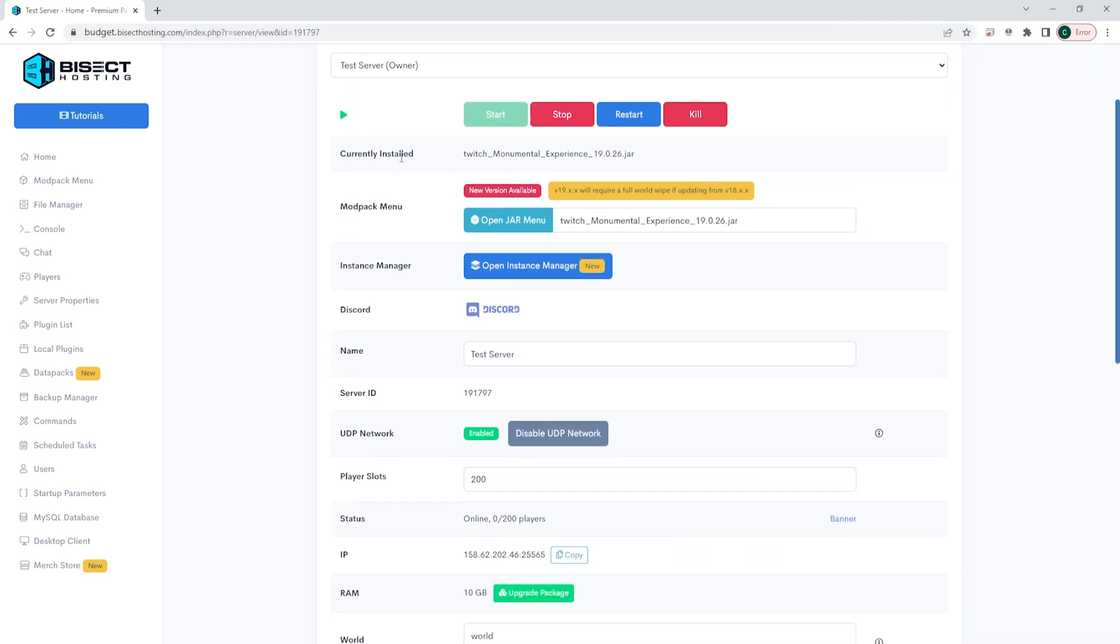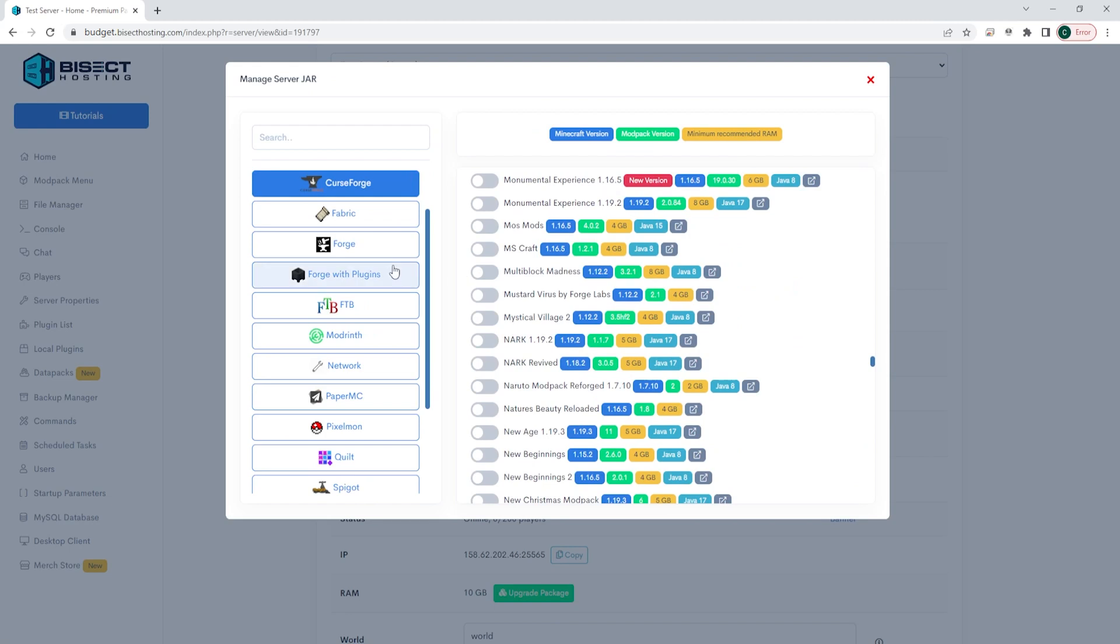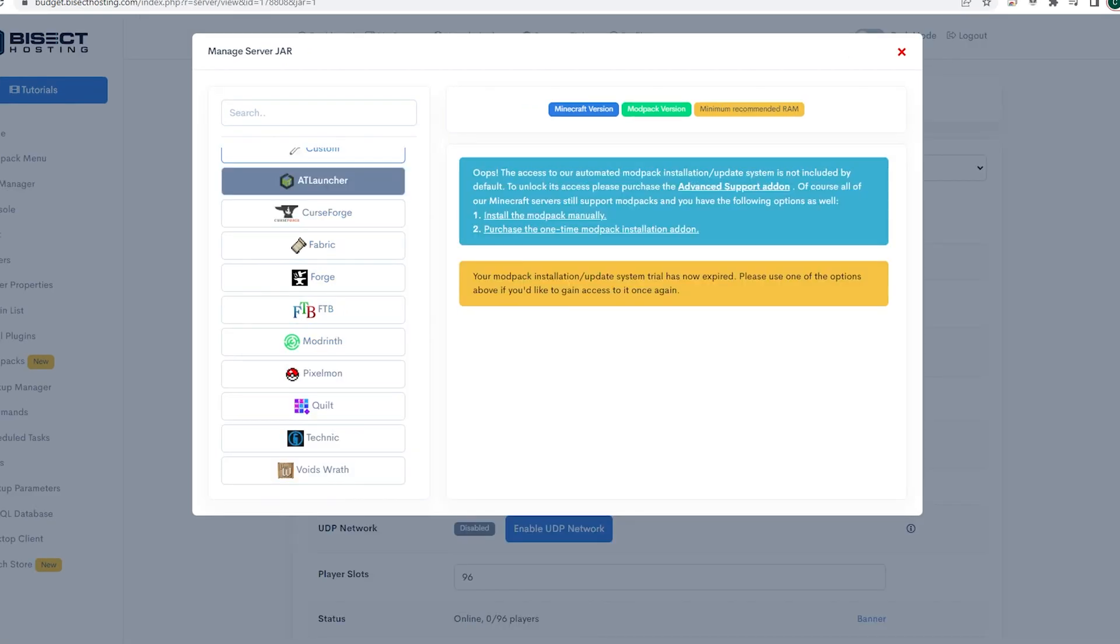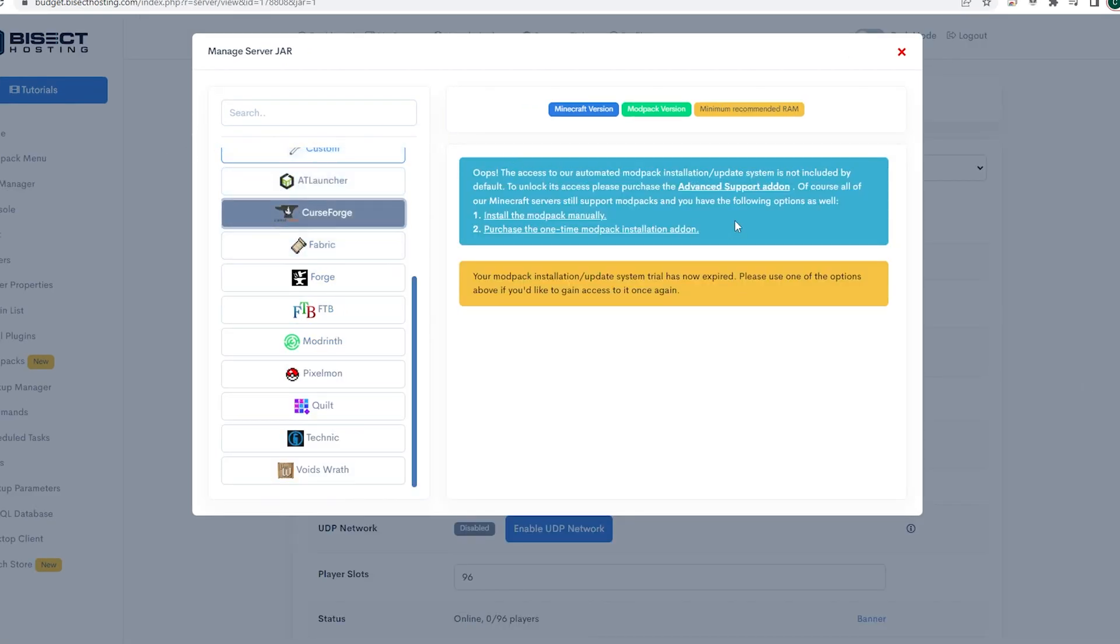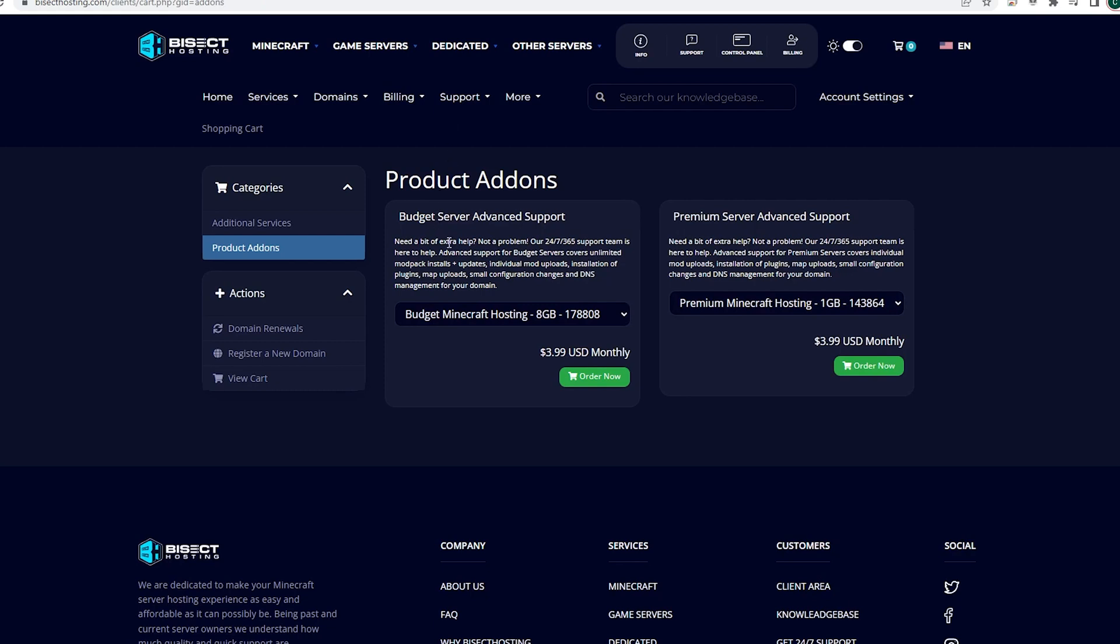Where it says currently installed, you will see which jar you have installed on your server. On the mod pack menu, this is where you can easily change your mod pack through this jar menu. This feature is only available if you either have the advanced support add-on with your budget panel, or if you are using the Bicect Hosting Premium Minecraft server that comes included. If you would like to add this so you can easily switch between jars on your server, you can easily go to the billing panel and add the advanced support add-on to do so.